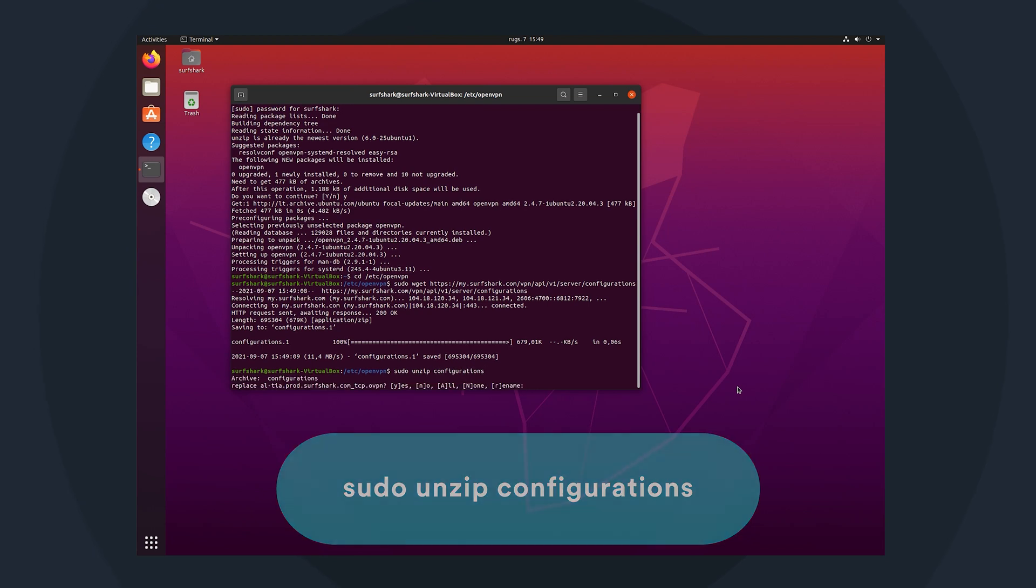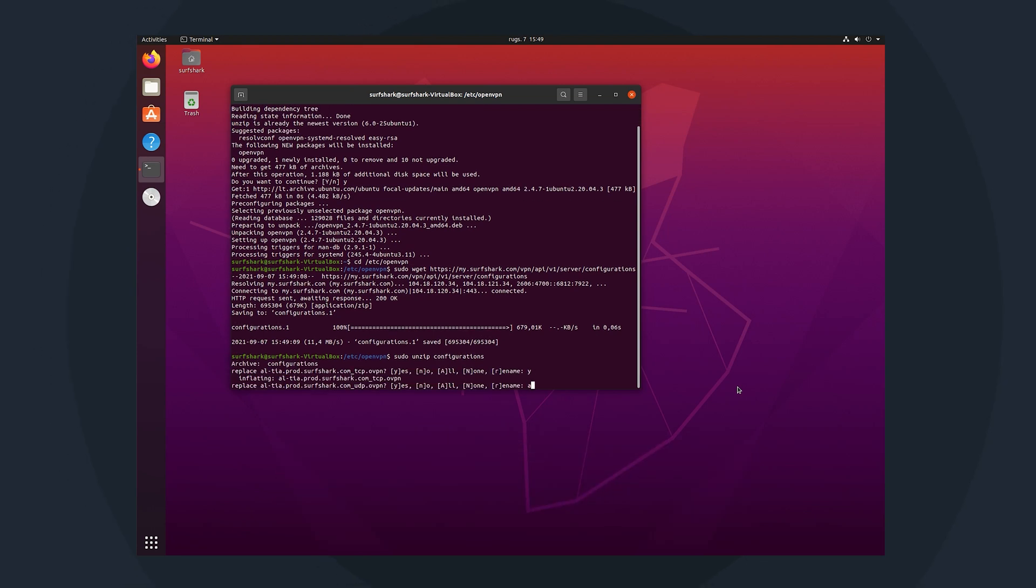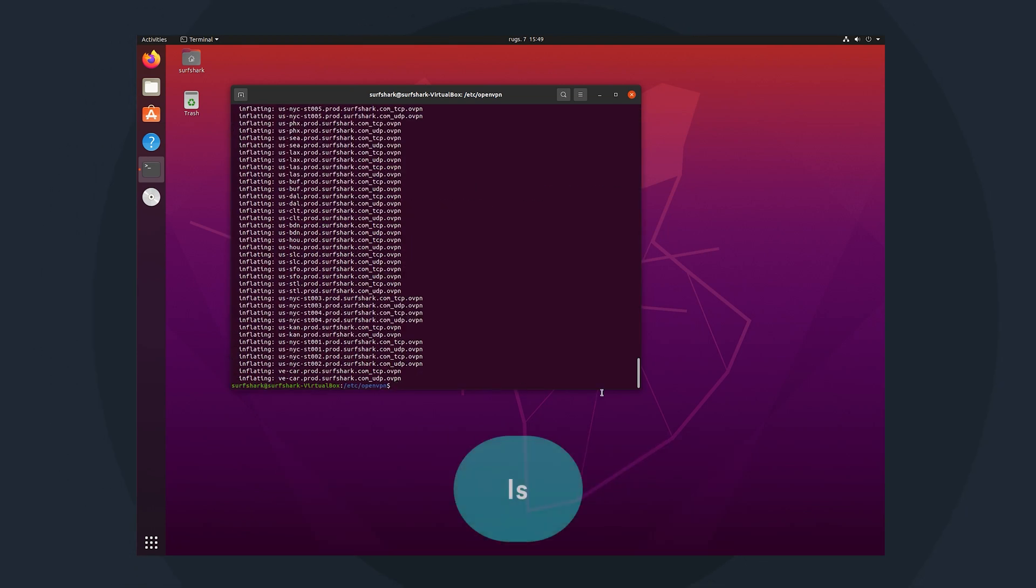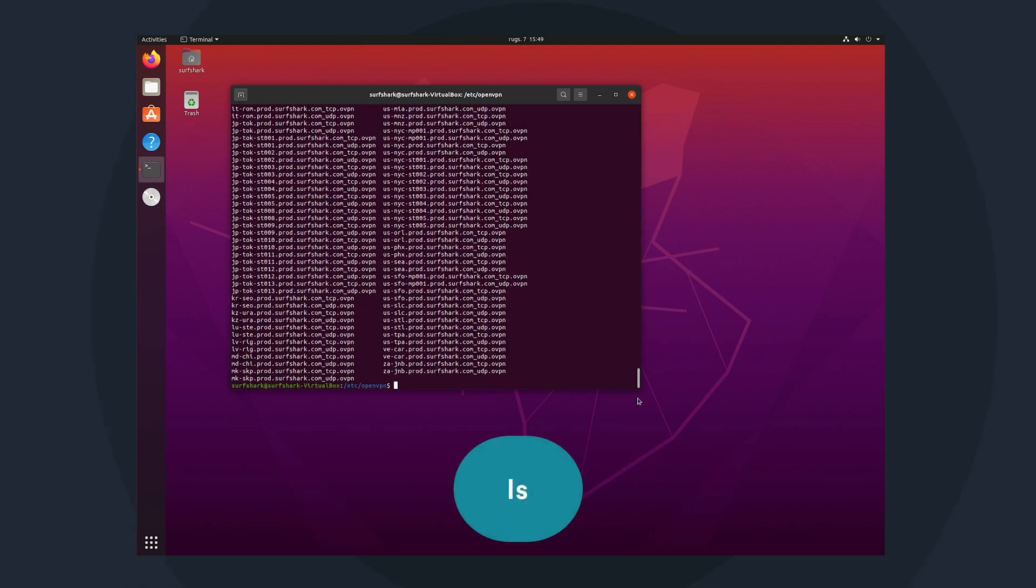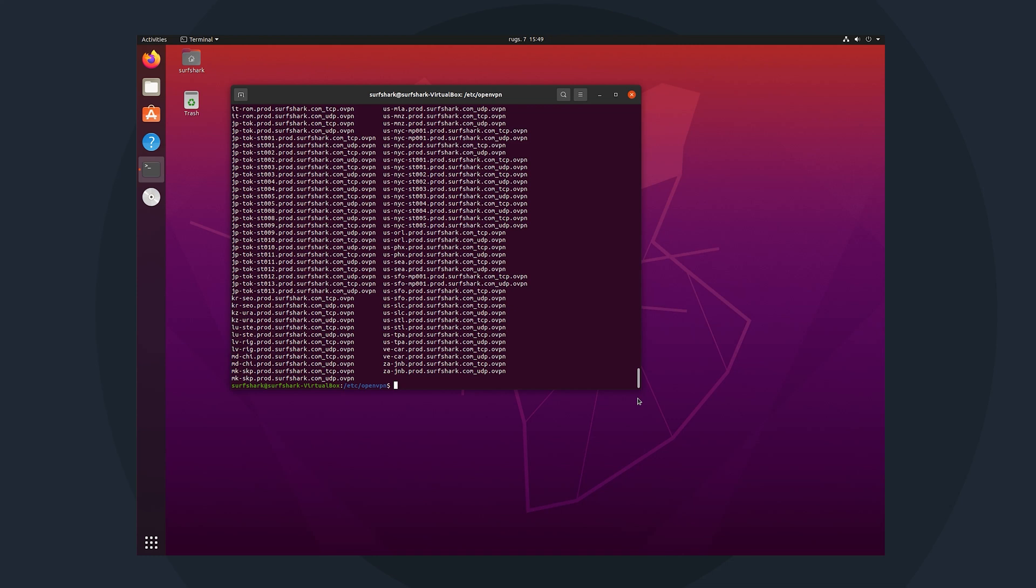And now we can list all VPN config files by typing ls. Note that the listed servers have abbreviated names. For example, US NYC is for United States New York location.